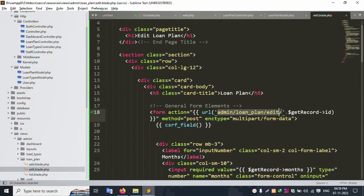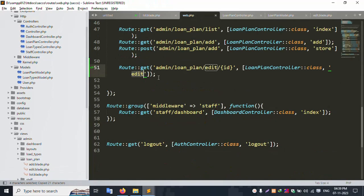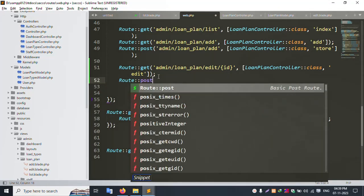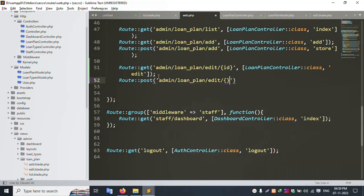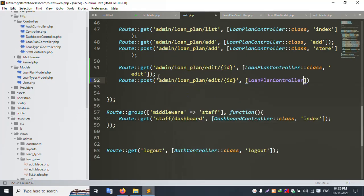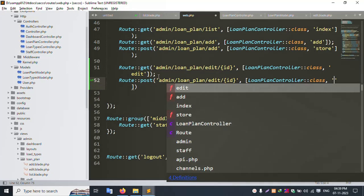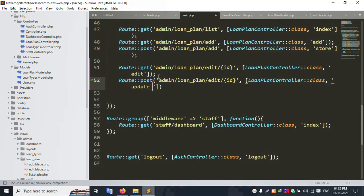Let's copy this name — copy. And this post method is available. Let's create a route — get, post means post. And paste here — and this by default new id is created as dynamic id. Loan plan controller class, update — post update. And save file.